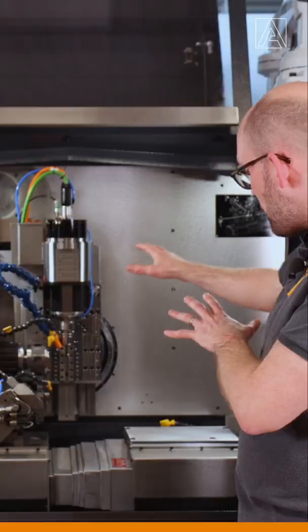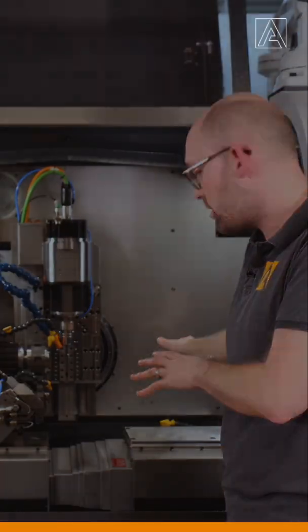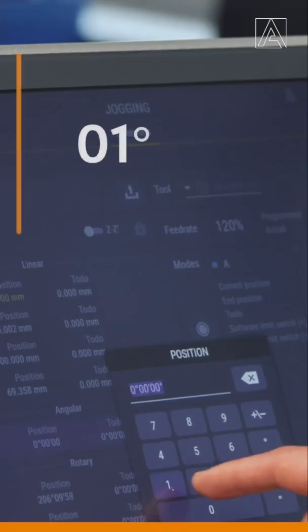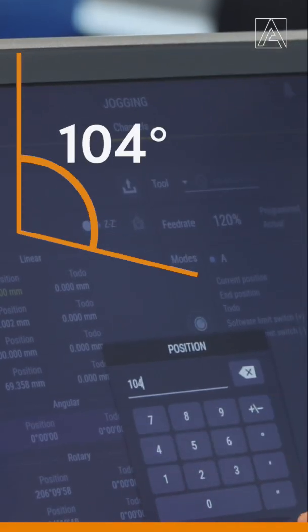On our C prime, Z prime axis we have no spindle. We will swivel down all the way our A axis to 104 degrees.